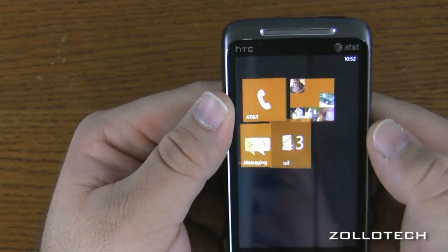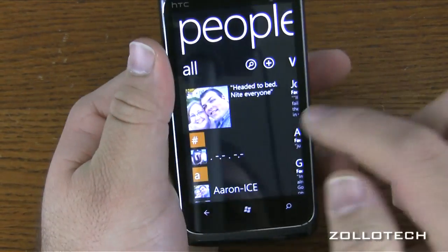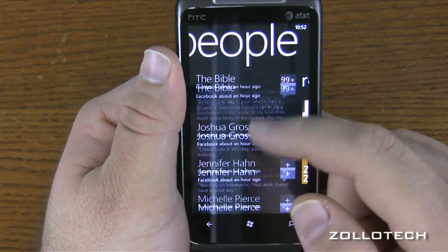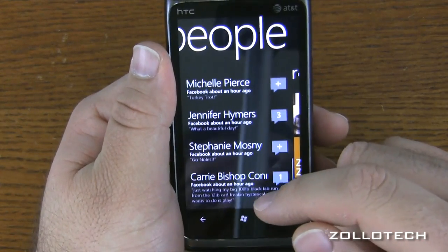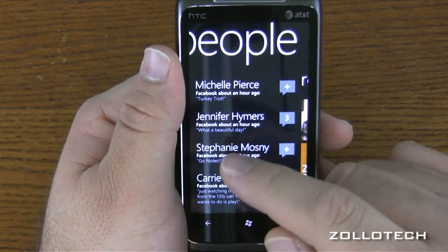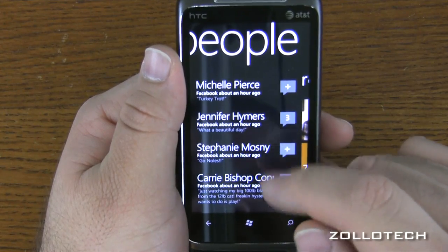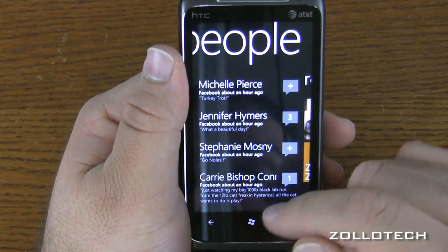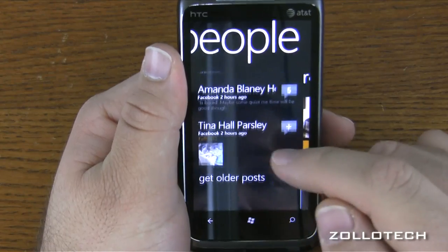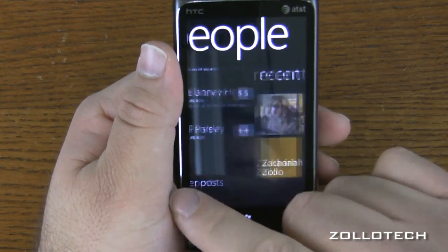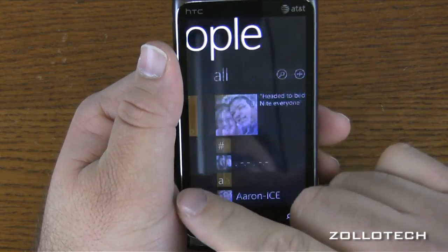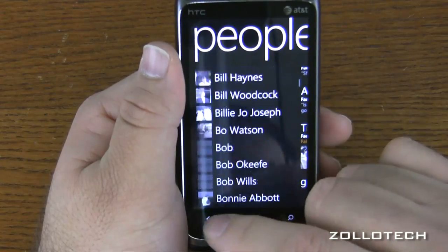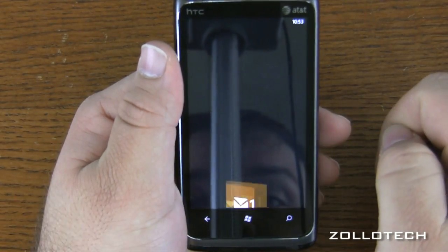Let's go into the People Hub. The People Hub aggregates all of your content from Facebook and different services like Windows Live. These are people posting on Facebook — very simple, it just gives their name, where it was posted such as Facebook, and the status like 'What a beautiful day.' You have Recents and then All, which shows all the people in my contact list.